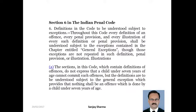Section 6 yeh kehta hai ki General Exceptions jo chapter hai, chapter 4 hai, uske jo provisions hain, woh is IPC ki pratyek definition, uske pratyek provision, har illustration uske saath applicable honge. Yadyapi unke saath specially alag se inko us section mein nahi likha gaya hai, uske bawajud bhi.